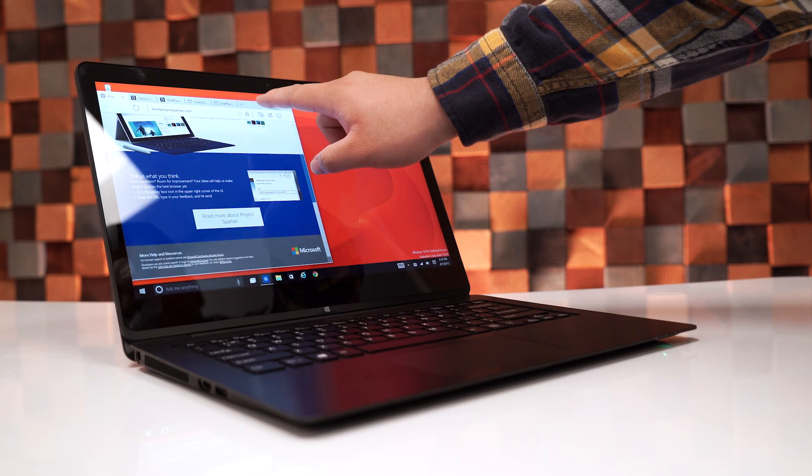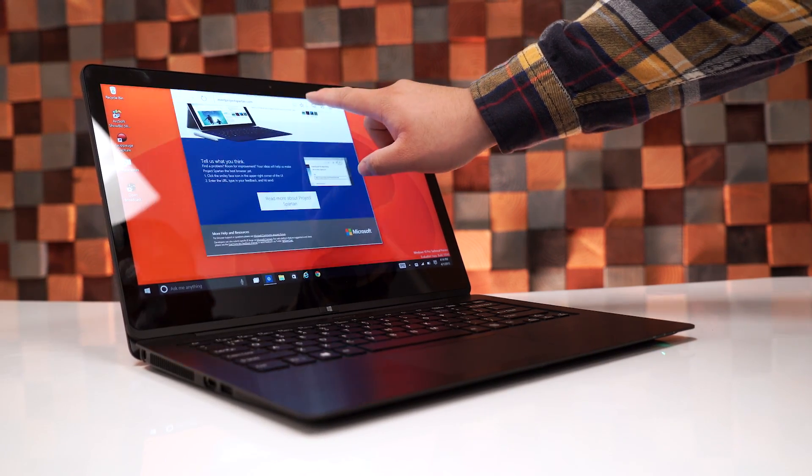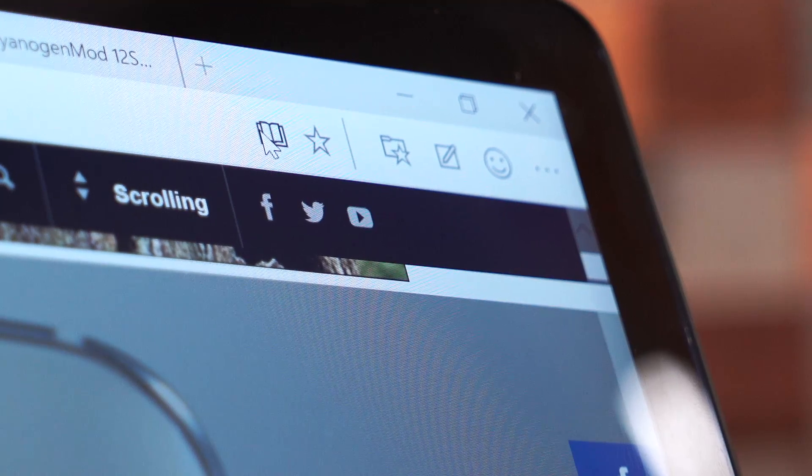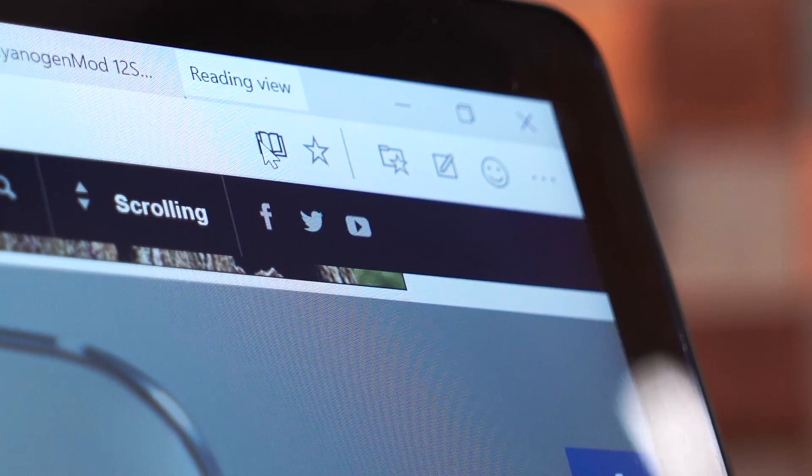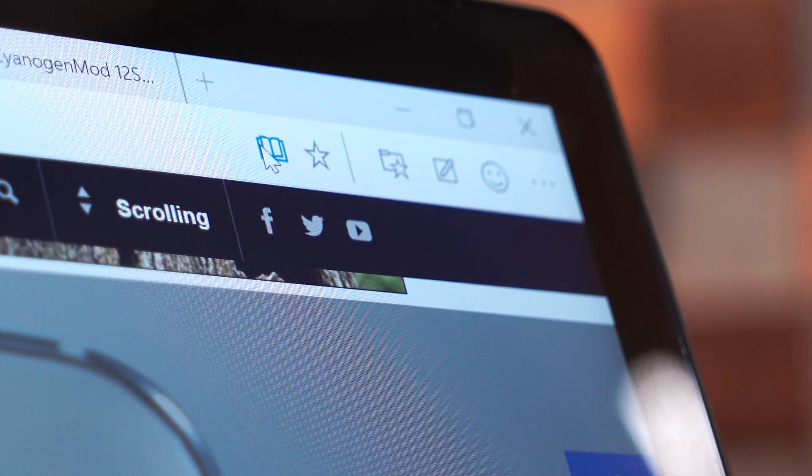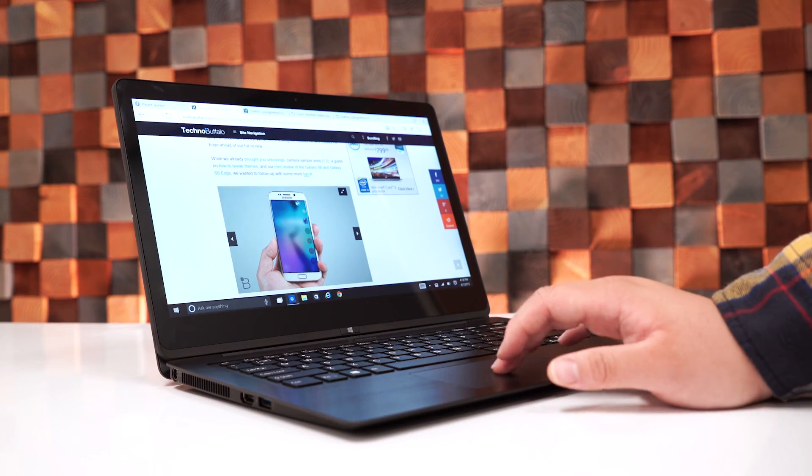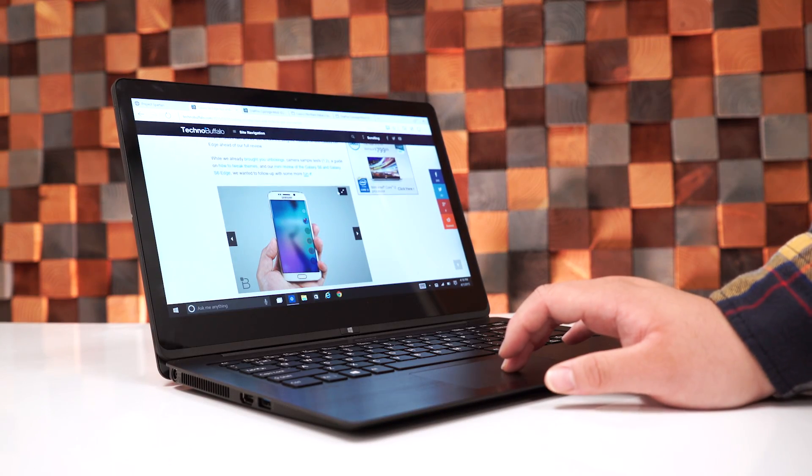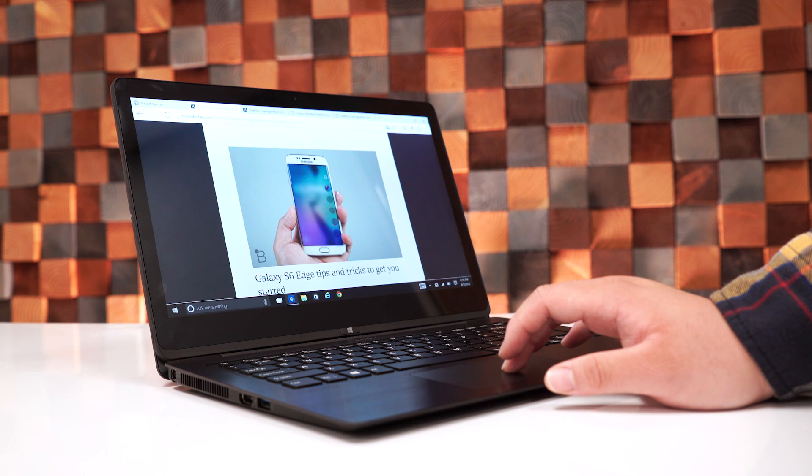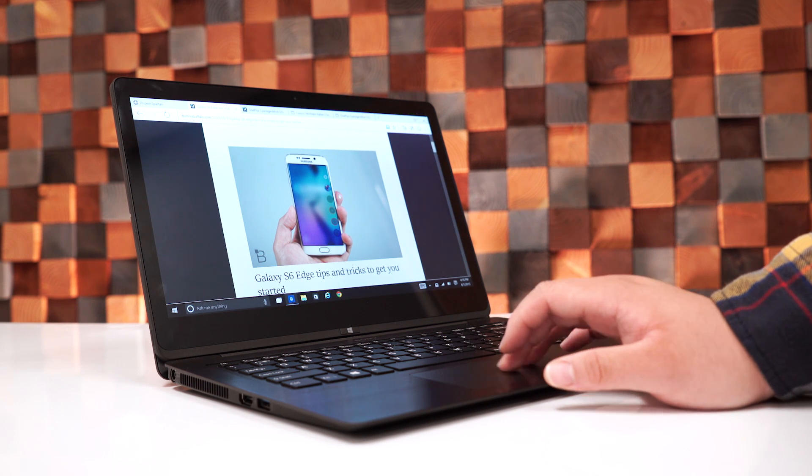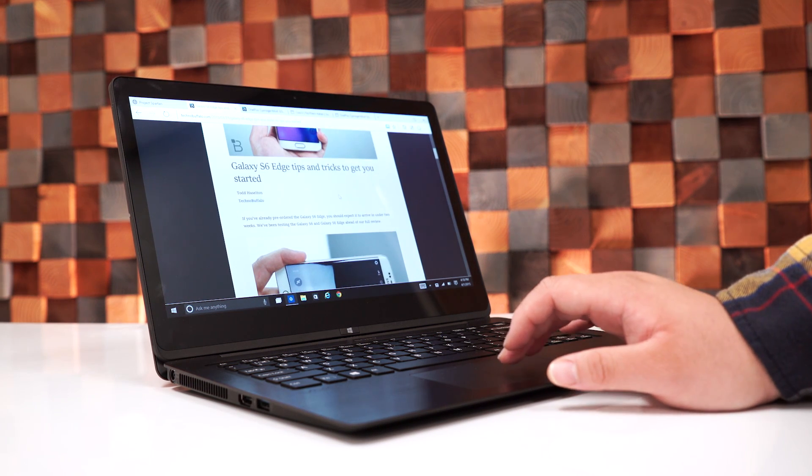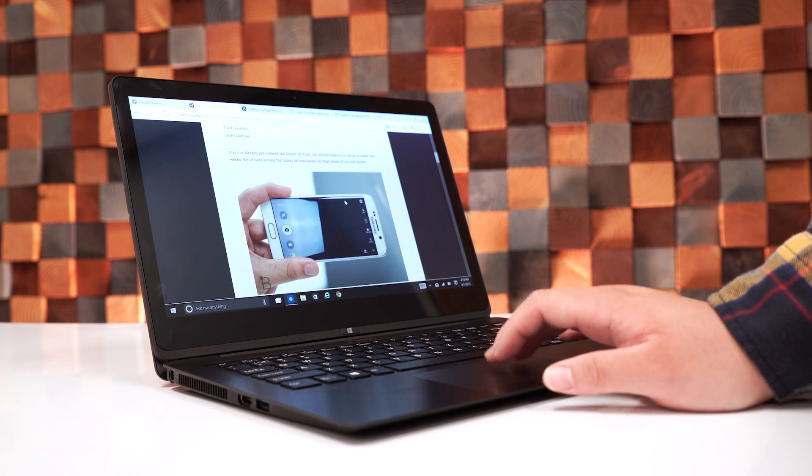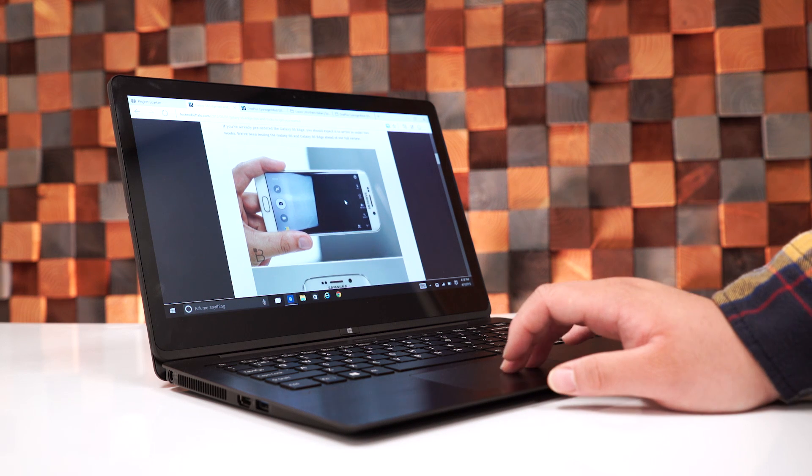One of the new features in Project Spartan is the ability to enable a new mode called Reading View. Now, this mode essentially strips down a page and provides you with a distraction-free environment. Unfortunately, not every page is going to work, but you know what site's working? Techno Buffalo. Yep, you can read some tips and tricks on the Galaxy S6 right now and a ton more.